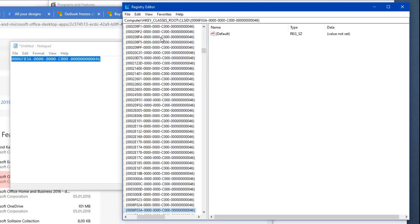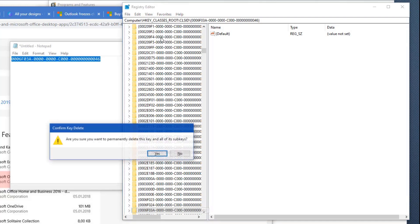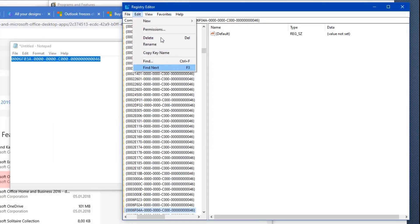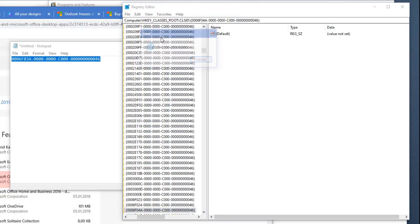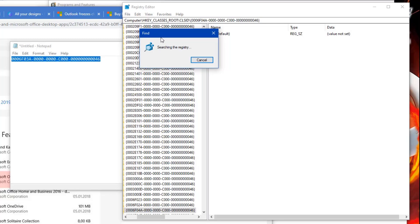It's going to go find that registry and then anytime it finds a hit, then what you'll do is go ahead and delete it. Then I'm going to press F3 to find the next one and you've got to keep doing this until there's no more of those keys found in your computer.